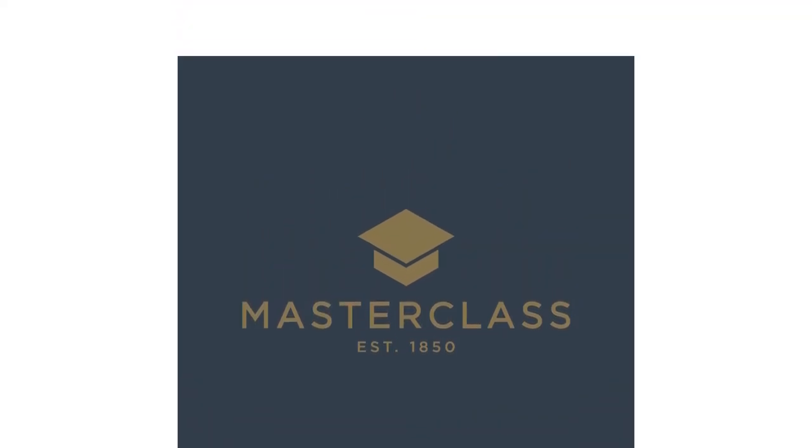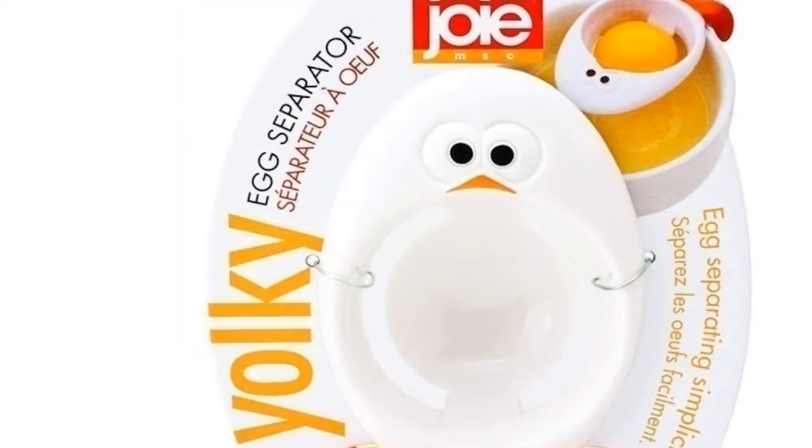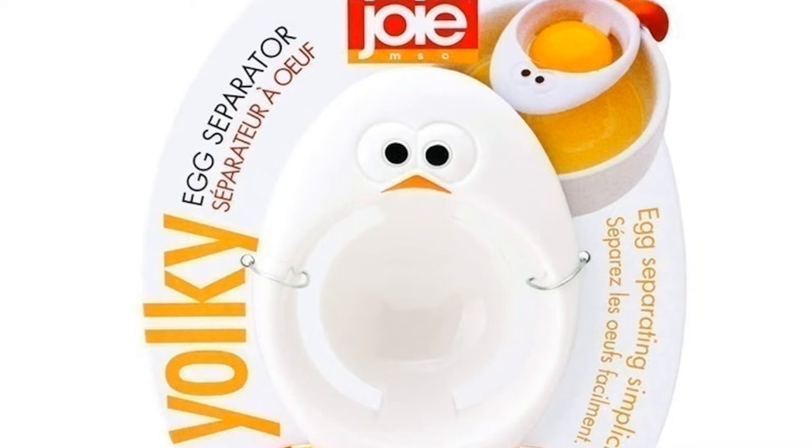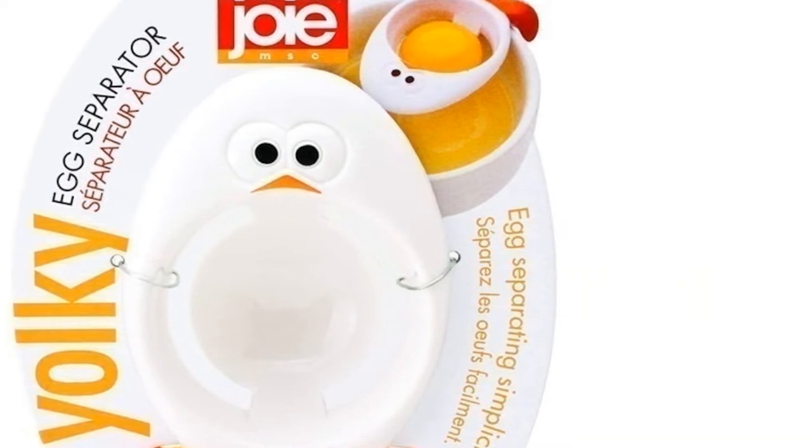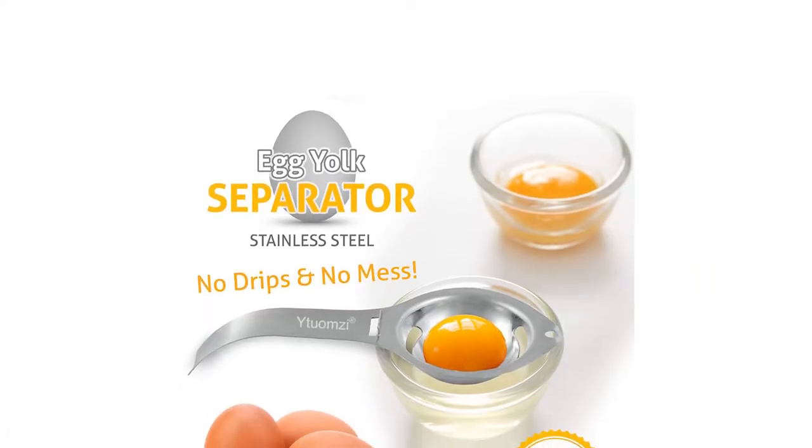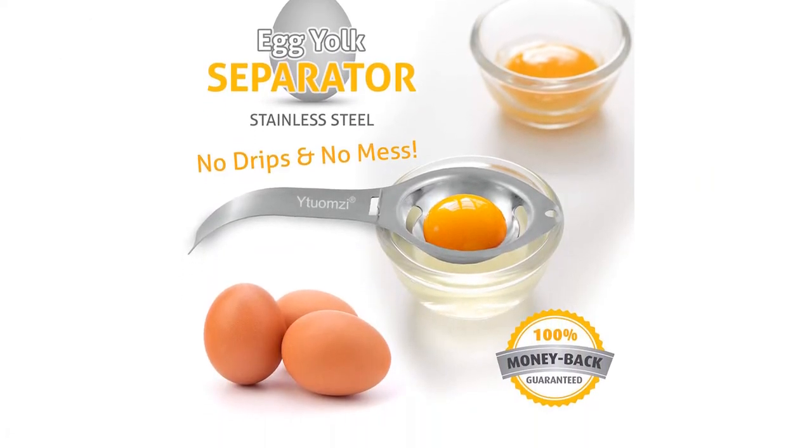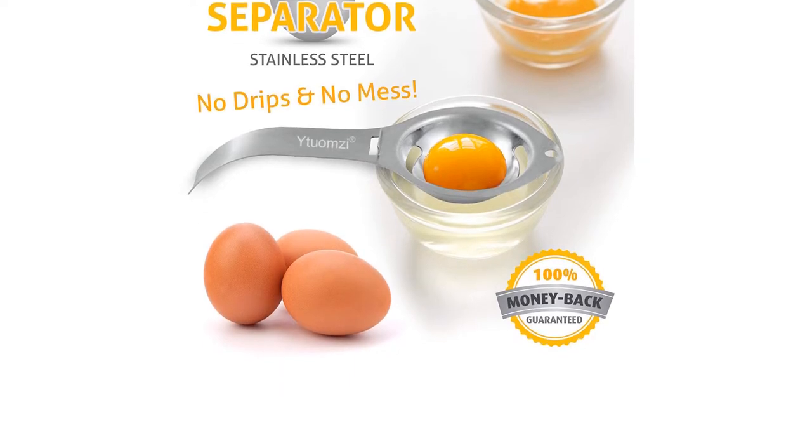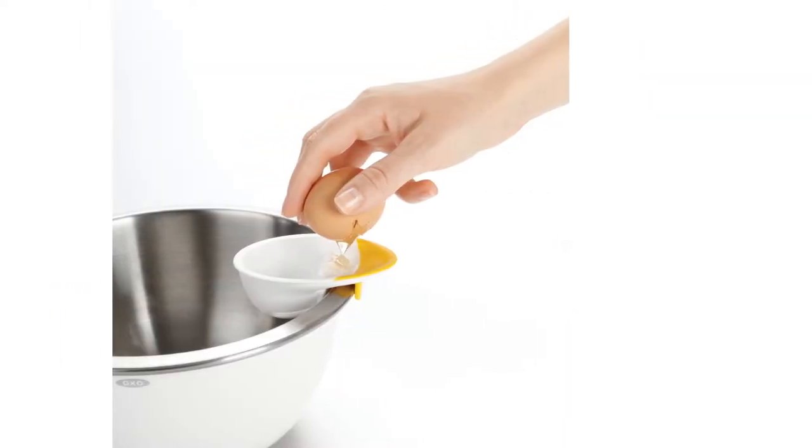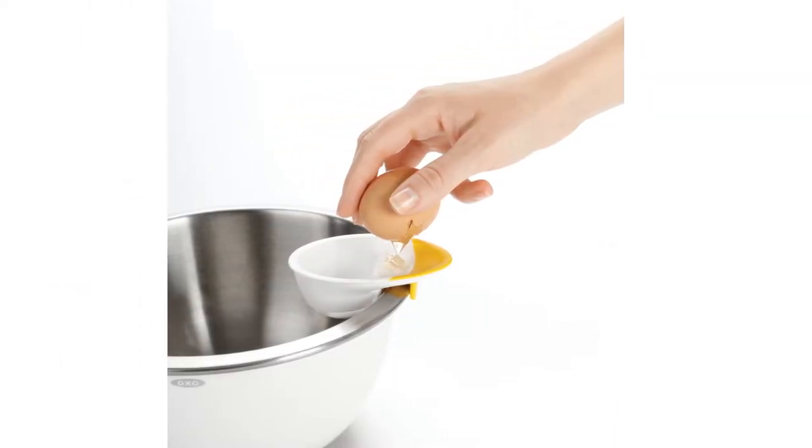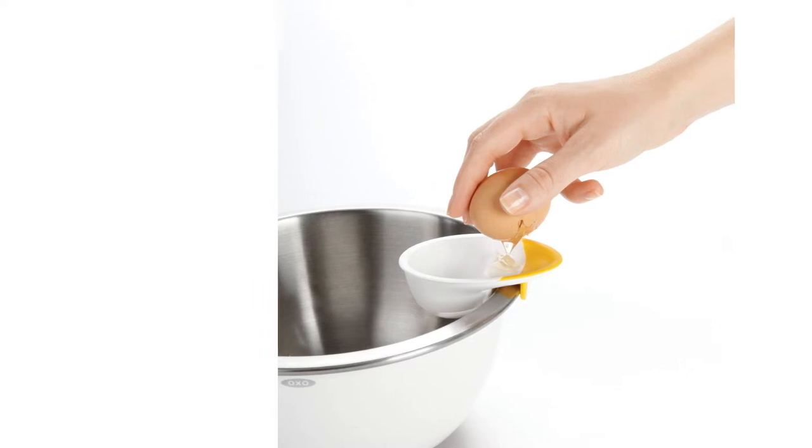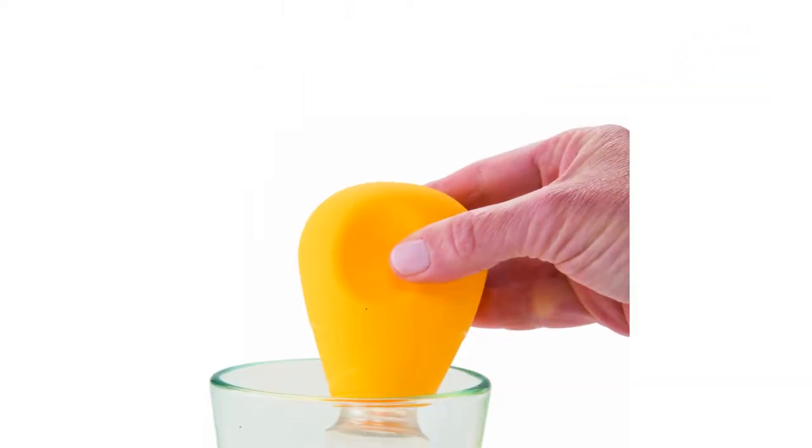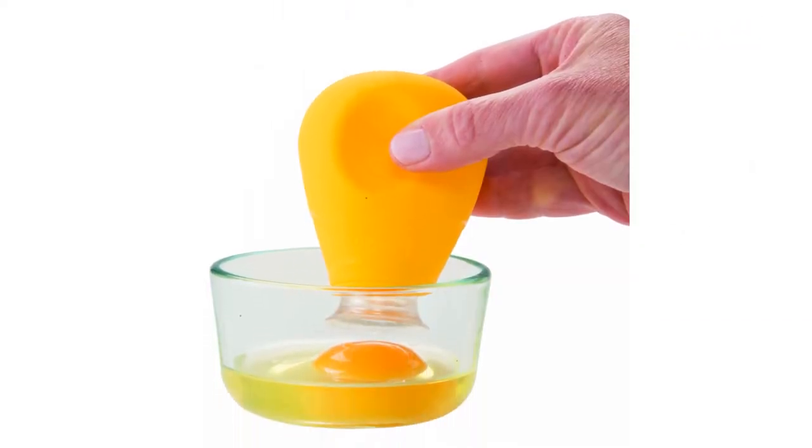Some will help you easily and quickly separate eggs without a mess, whereas others can break the yolk and tend to be more time-consuming for the egg white to flow out. If you want to know how to choose a good separator that meets all your needs, don't miss this article full of helpful advice in our buying guide below.